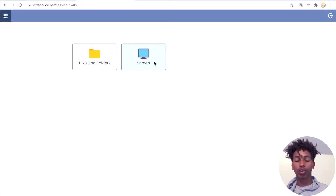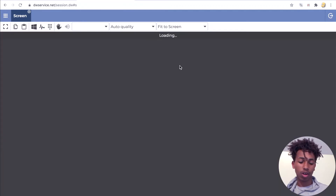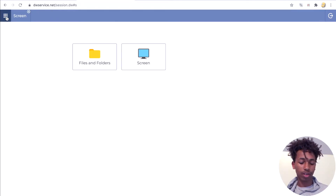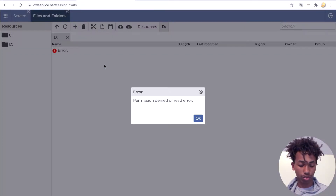In Part 2 of this tutorial, I showed you all about the screen and how to use the buttons. Now in this video, I'm going to show you how to use the Files and Folders. To start, you'll click on Files and Folders.